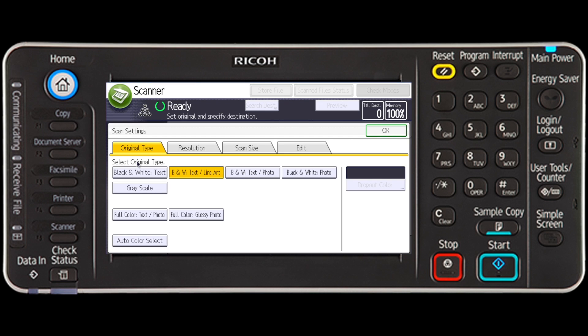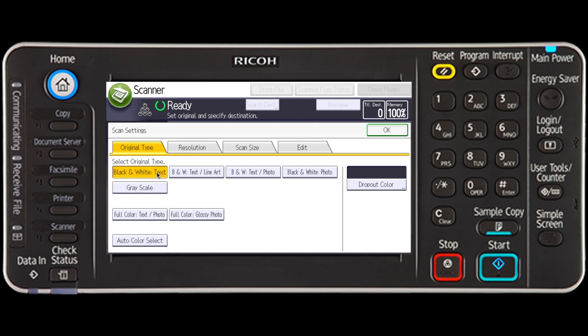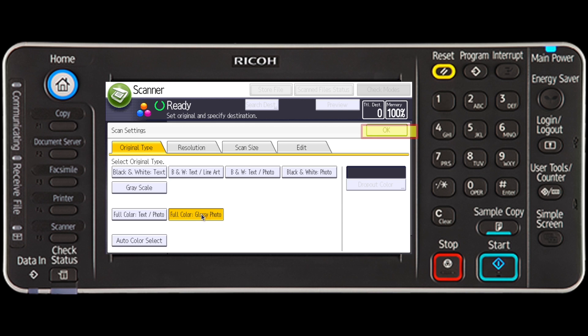Now you can quickly select your desired scan settings, ranging from simple black and white for basic text, all the way up to full color for glossy photo quality. Select the OK button when you're ready to start scanning.